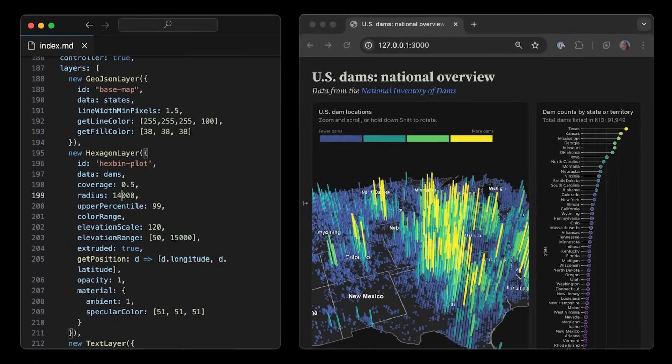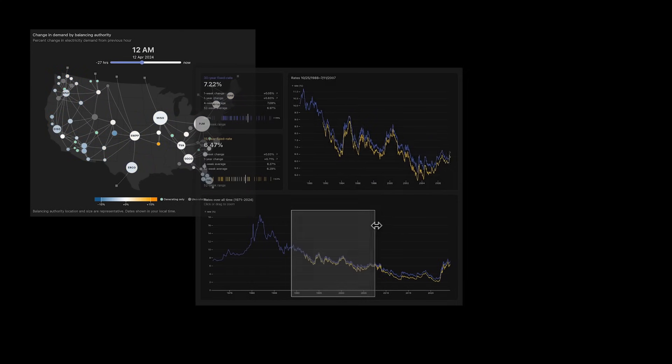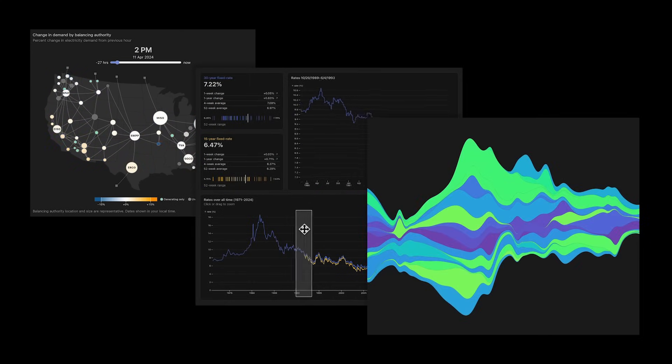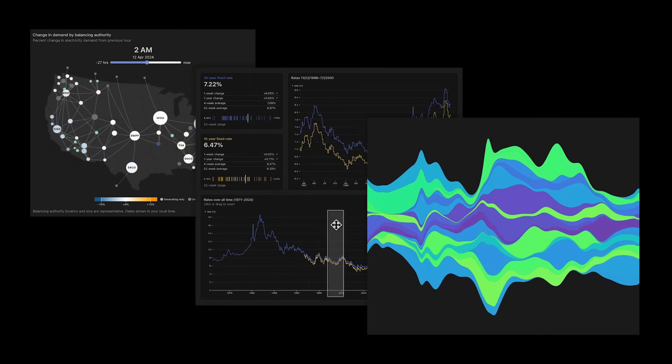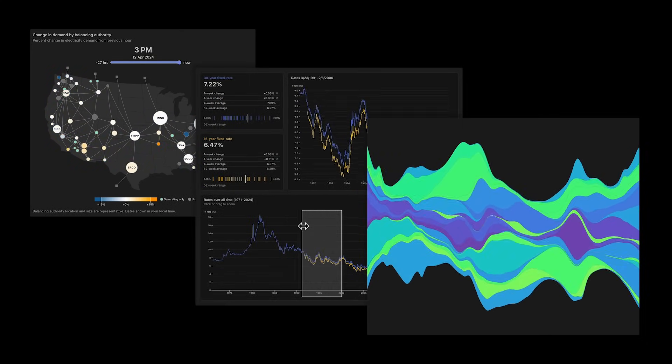That means you can develop bespoke charts with interactivity, cross-filtering, brushing, and animation for engaging visuals that reveal deeper insights.